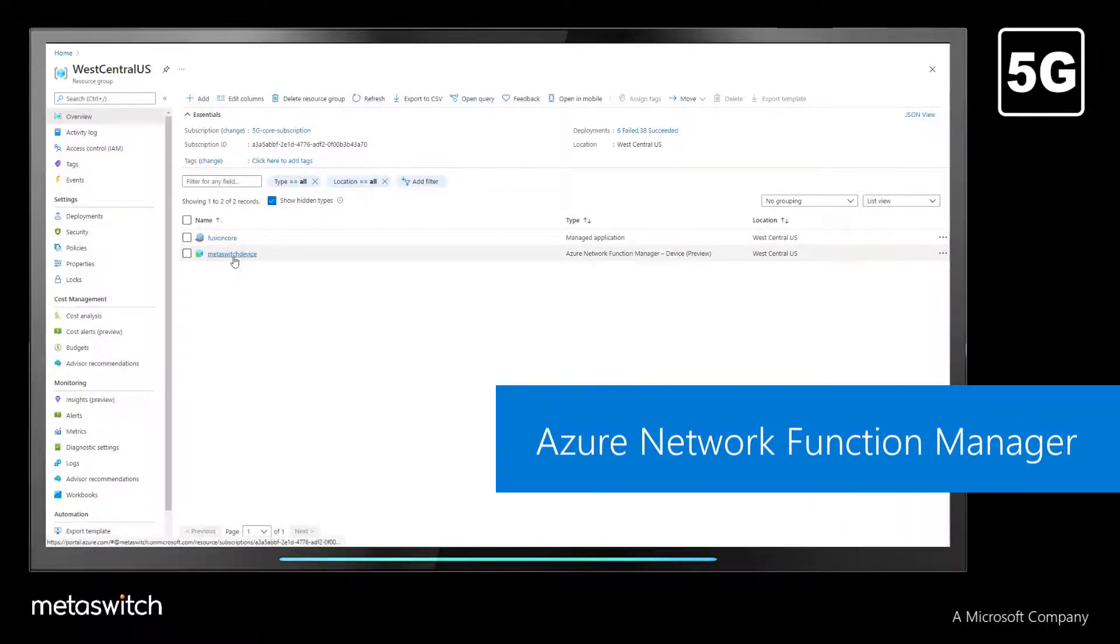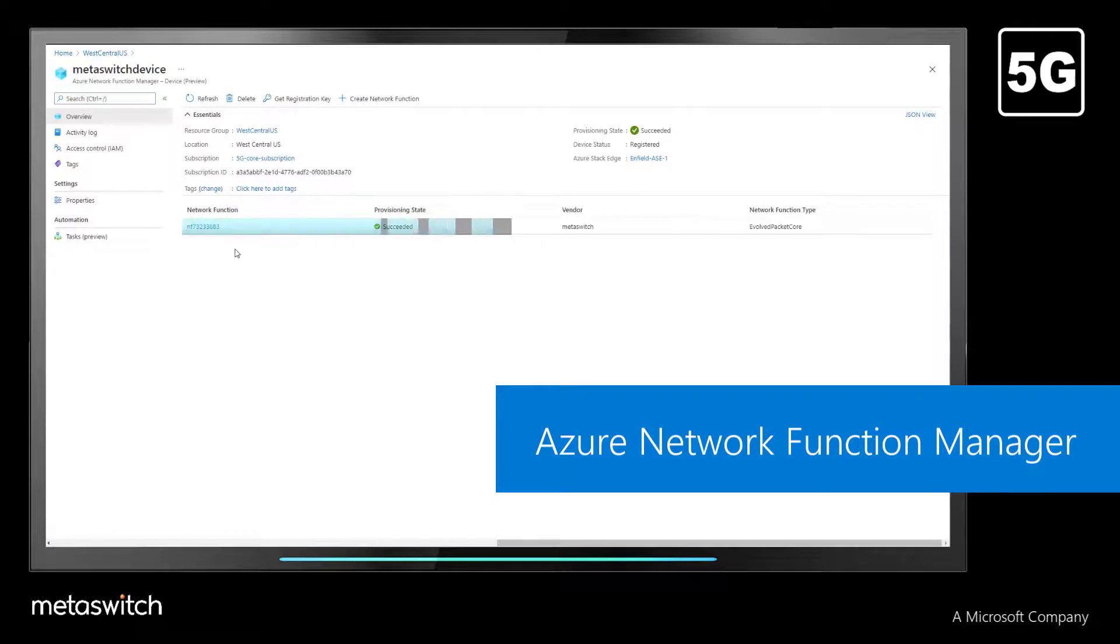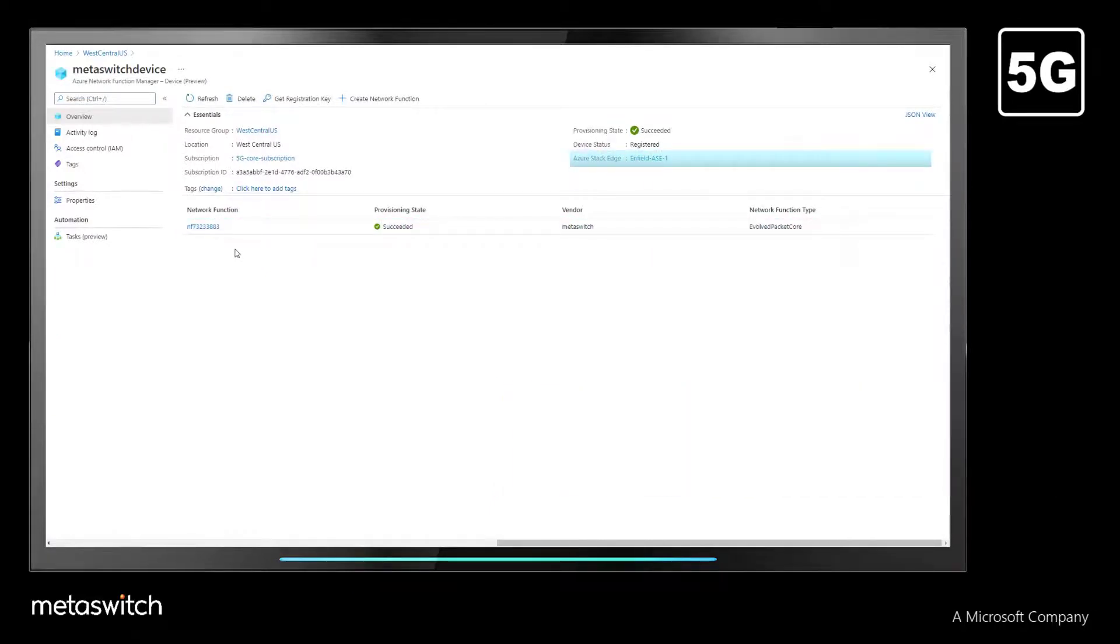Now, when we click on the Network Function Manager, we can see that the MetaSwitch Fusion Core Network functions have been successfully deployed on the Azure Stack Edge platform.